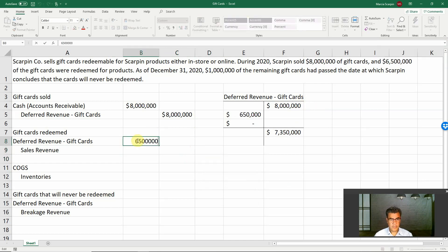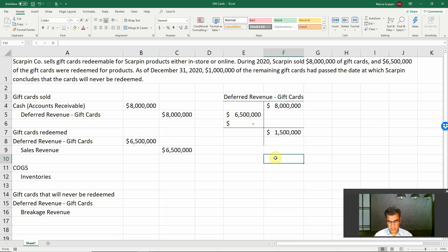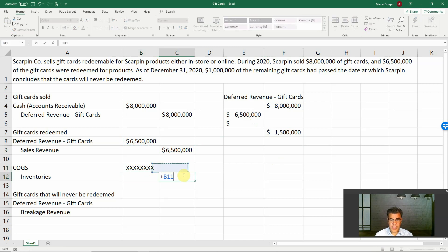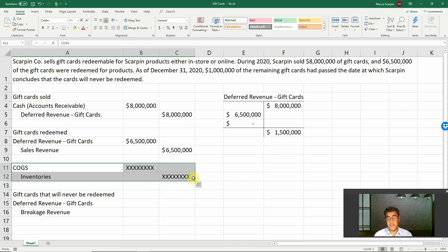After the $6.5 million debit to deferred revenue and credit to sales revenue, my ending balance is $1.5 million. When selling products, we also have cost of goods sold. However, that journal entry only applies if Scarpin Corporation works with perpetual inventory. If we work with periodic inventory, we don't record it after the sale — only at the end of the period.